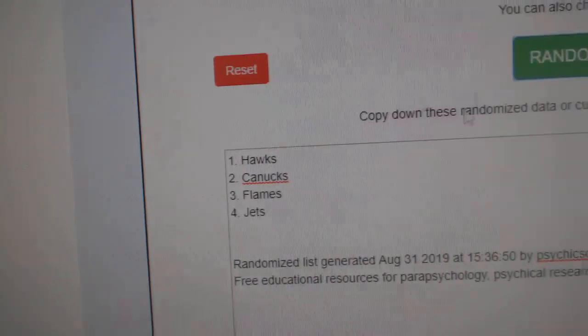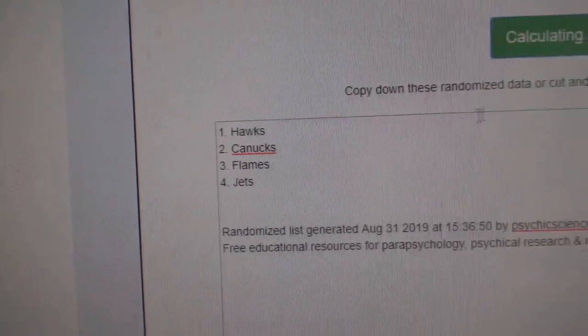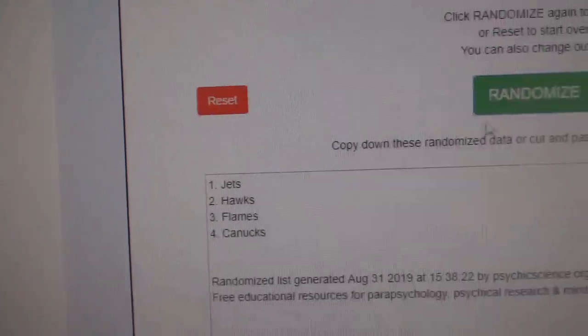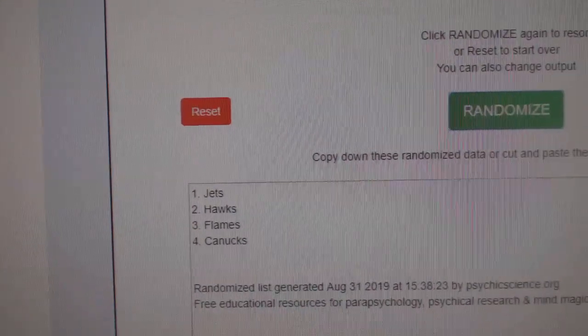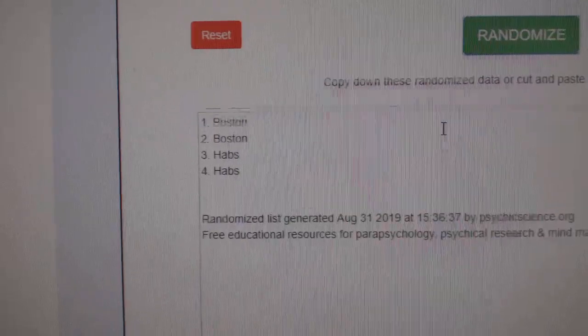Here we go, the Multi Ranch for C&T Break, number 10,001, everything three times. Hawks, Canucks, Flames, Jets. One, two, three. The Jets win the first quad.